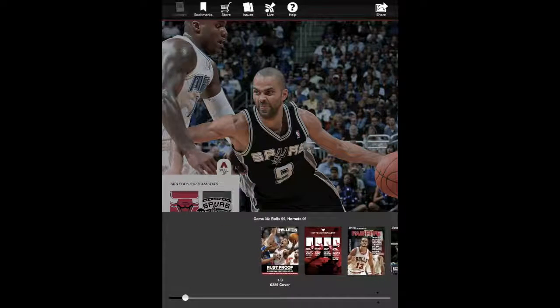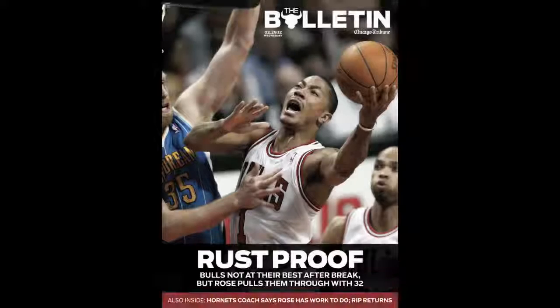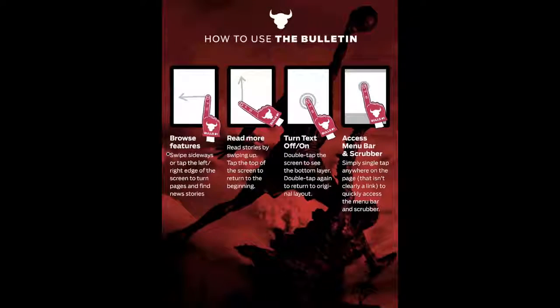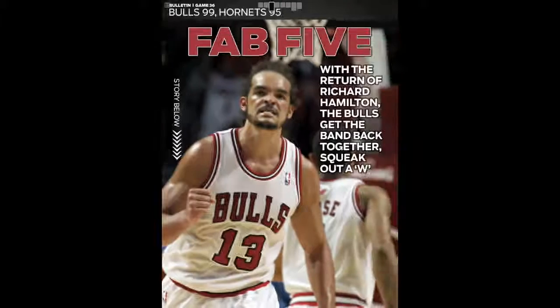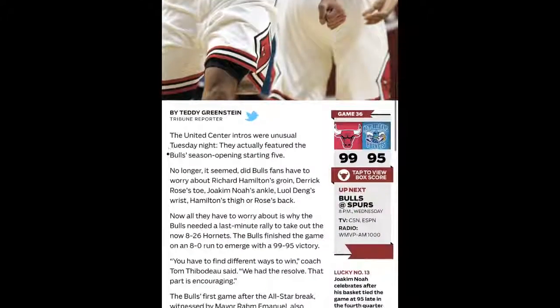If we jump into an issue, you'll see they're relatively short issues, and that's because they're putting these out almost immediately after the Bulls games to provide the photos and the game summary from each one of these.